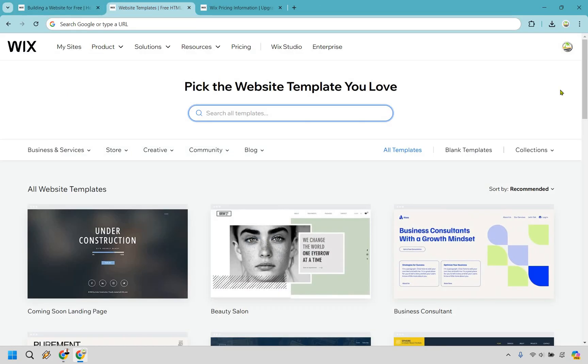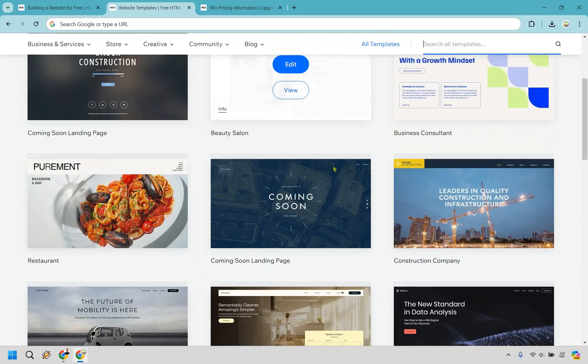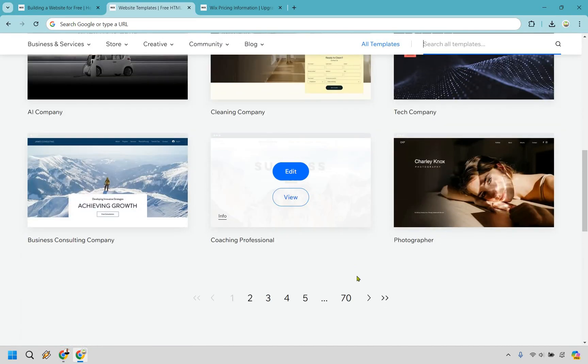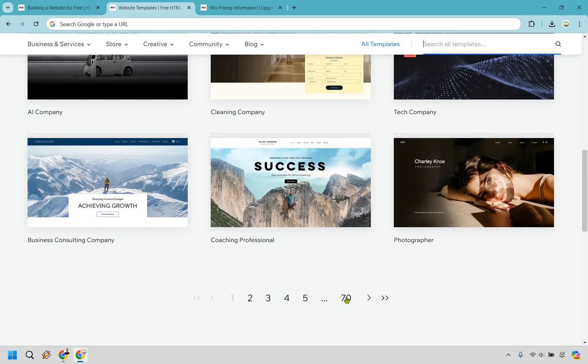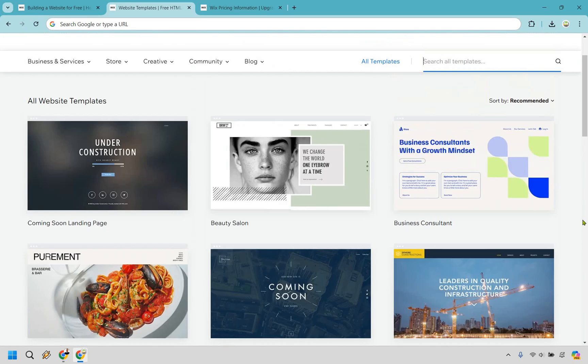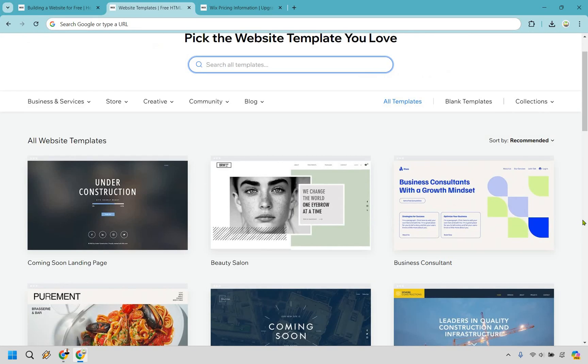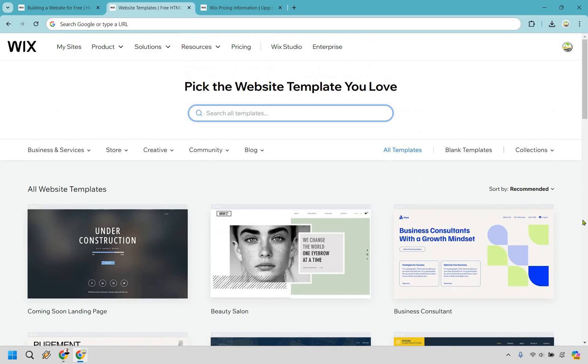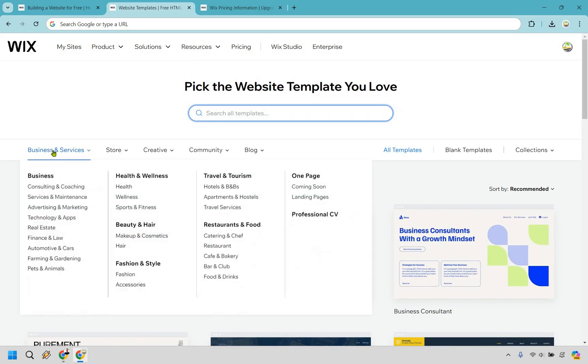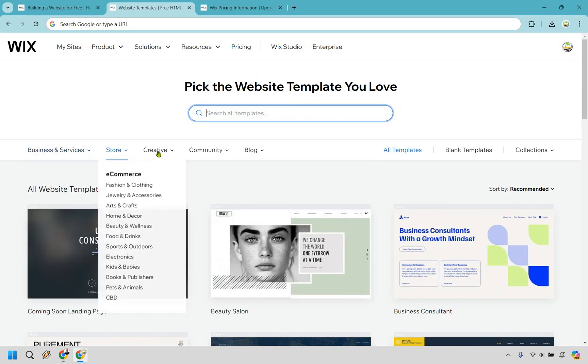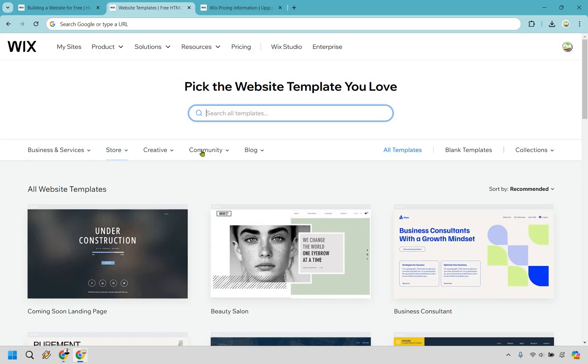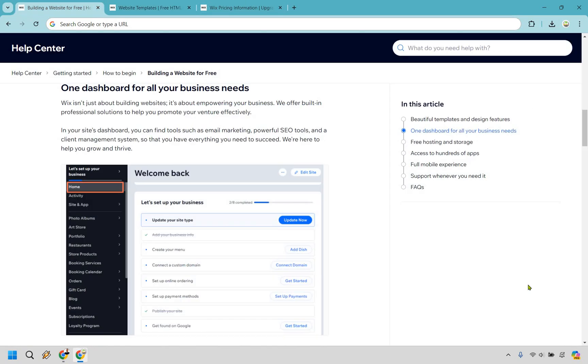So here's a very quick overview of just some of the templates. I clicked on all of them right here and if you notice we have three, six, nine, twelve, and then we have 70 pages. So there's over 700 of them, which is great. The quality is going to be pretty fantastic in my opinion. Under businesses and services, it kind of niches down a little bit more. You have stores, you have creative, you have communities, and of course blogs. So plenty of templates to help you get up and running and that's just going to be with using Wix for free.